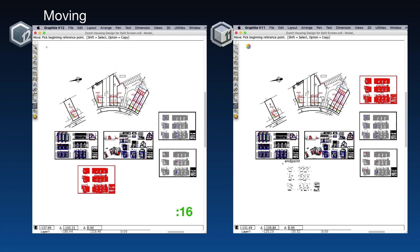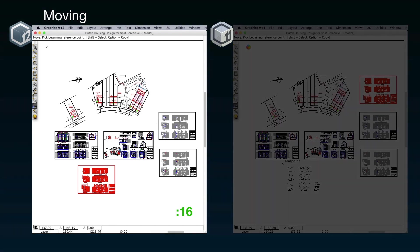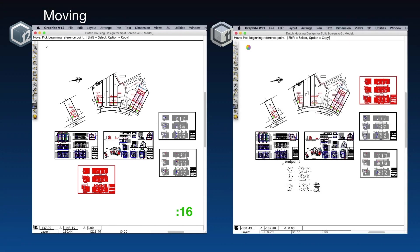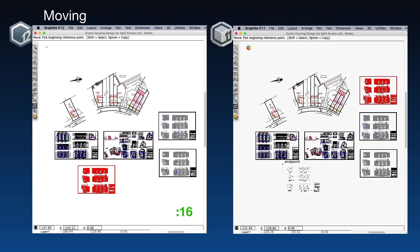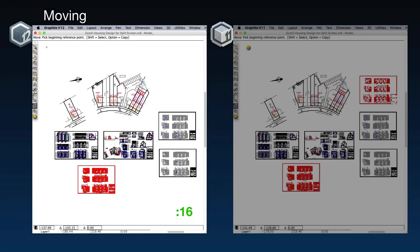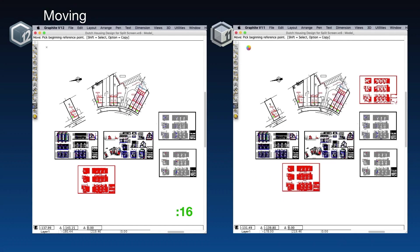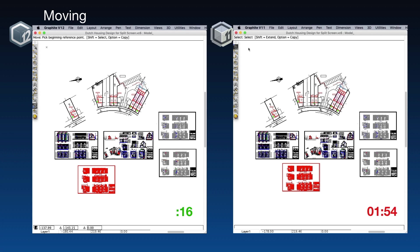I'm going to abridge this video just a little. We're still waiting for the move's redraw to complete. That move took one minute and 54 seconds to complete in version 11.